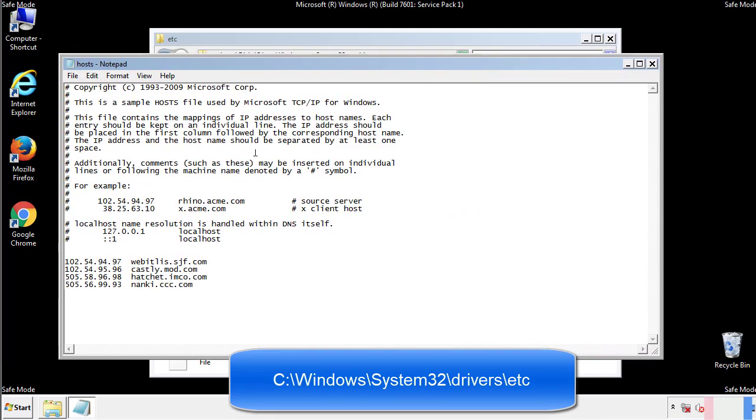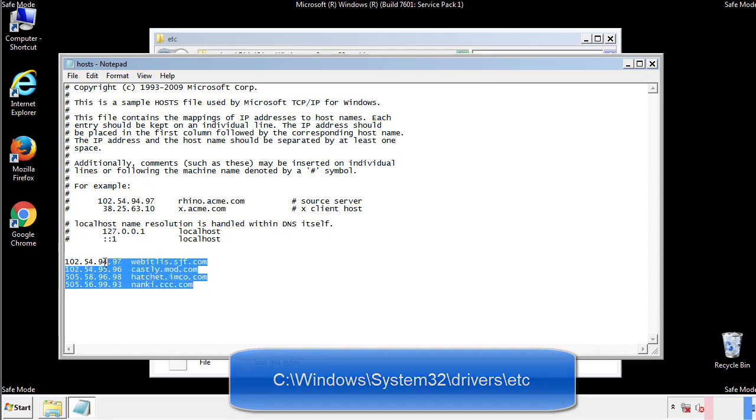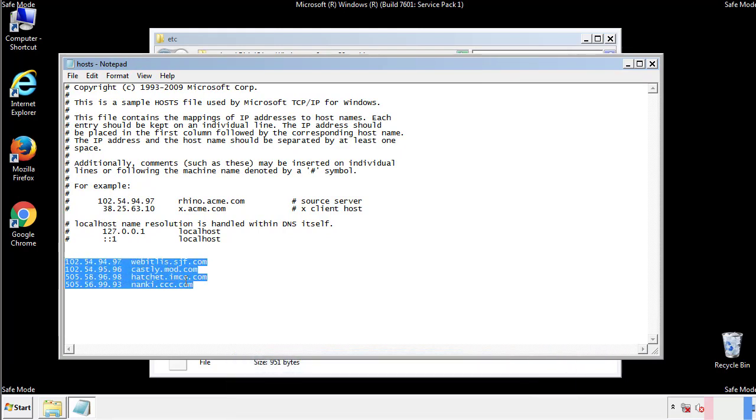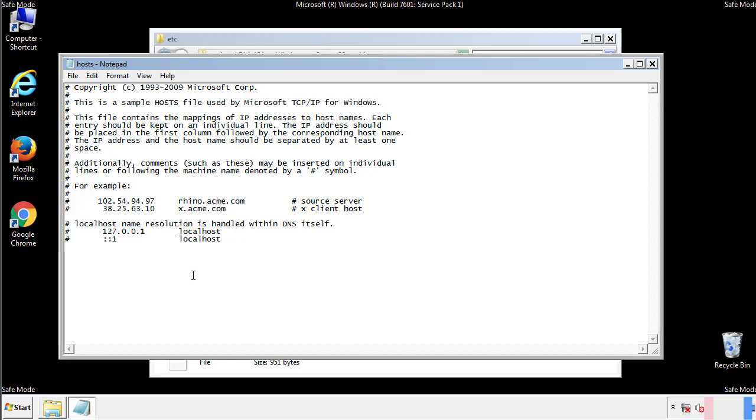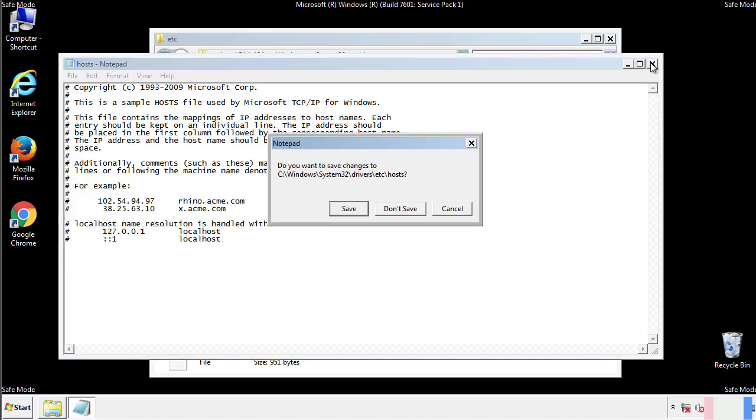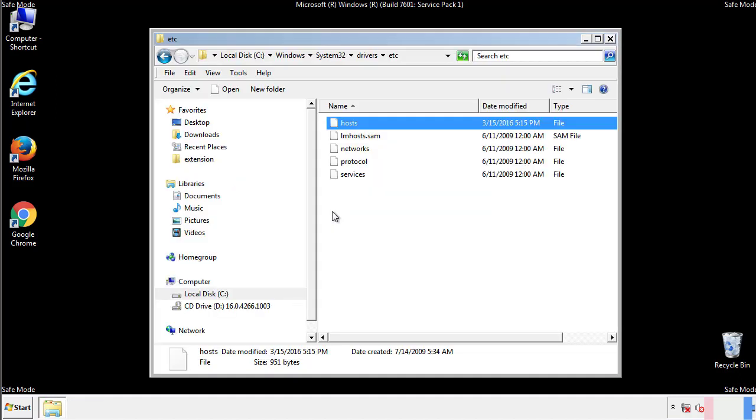We want to delete any suspicious IPs from here on down. Save the file and we're done.